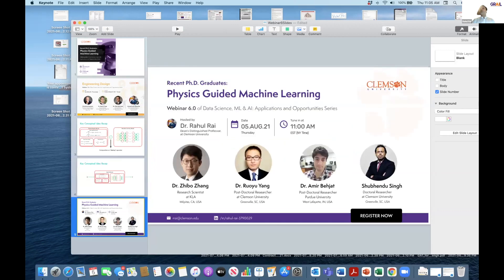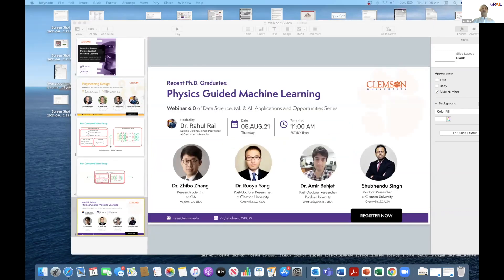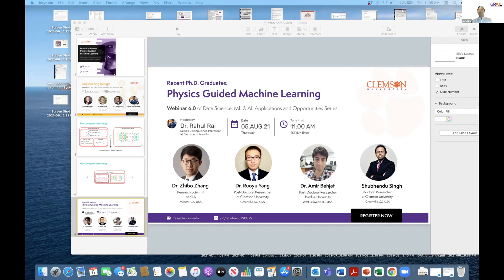Let me introduce the main panelists of today's talk. We have Dr. Zibo Zhang, Dr. Royu Yang, Dr. Amir Behzad, and Subindu Singh. Zibo Zhang is currently a research scientist and algorithmic engineer at KLA in Milpitas, California. He holds a PhD in mechanical engineering from University at Buffalo, SUNY, and received his MS in mechanical engineering from SUNY Buffalo in 2017. Prior to coming to the US, he worked as a mechanical engineer in China.